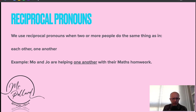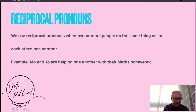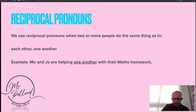Reciprocal pronouns, then — we use them when two or more people do the same thing, as in 'each other' or 'one another'. So here: Mo and Joe are helping one another with their maths homework.